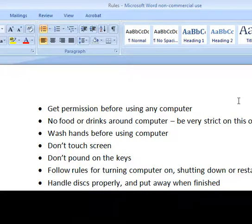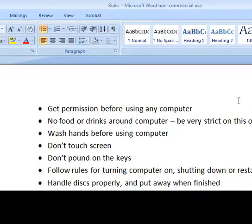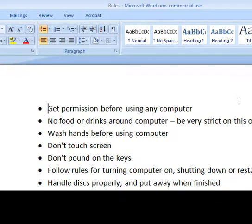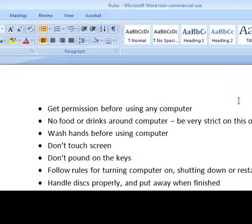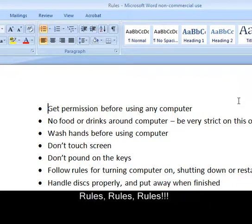Wash your hands before using the computer. Don't touch the screen. Don't pound on the keys. Follow rules for turning the computer on and shutting down or restarting. Handle your disks and computer games properly. They're expensive, and they can get ruined by just laying around and getting scratched up.